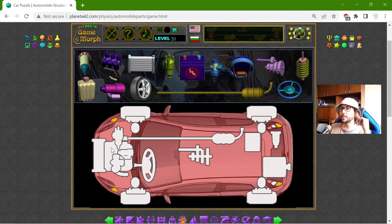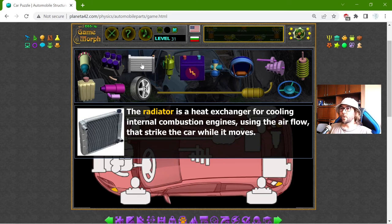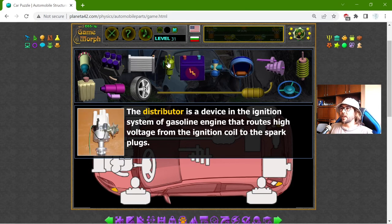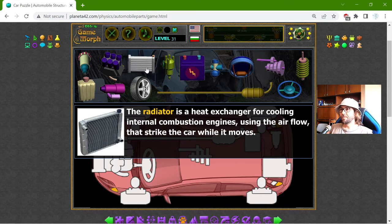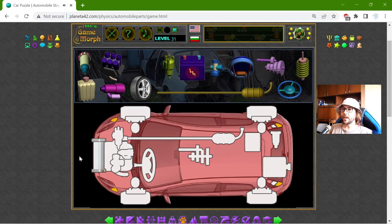Apparently this car is with front-wheel drive. What is in the real front? This is the radiator, and this is a diesel car from 2017. Now we have more electric cars. The radiator is a heat exchanger for cooling internal combustion engines, using the airflow that strikes the car while it moves. That is why it is in the front, so the air can go to the radiator and cool the engine.